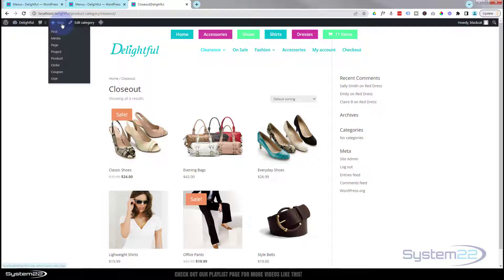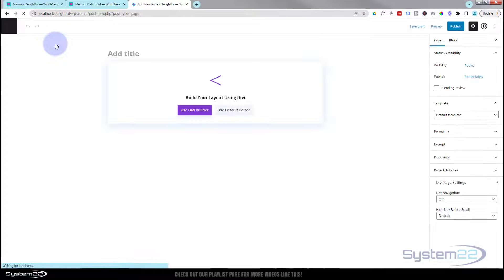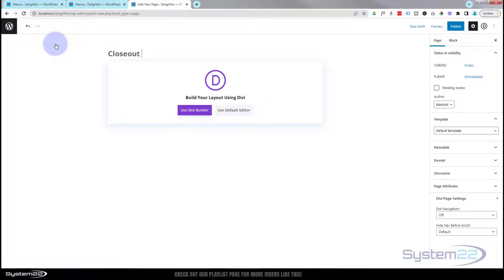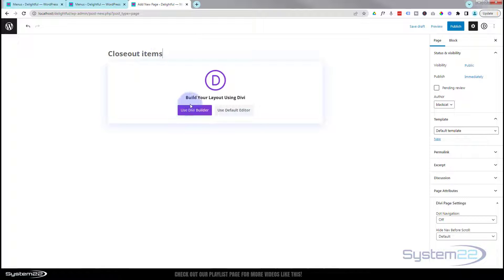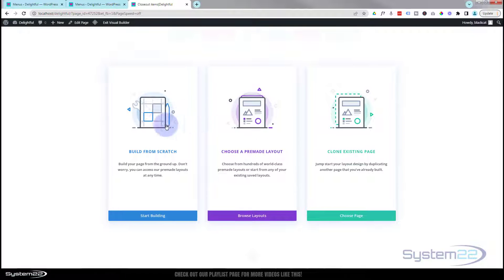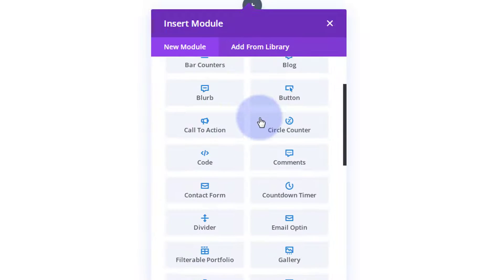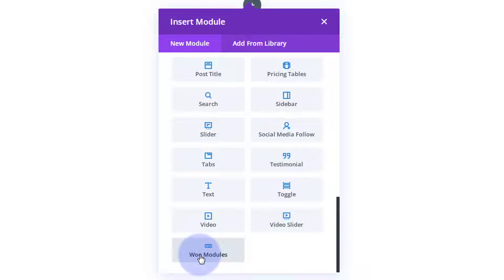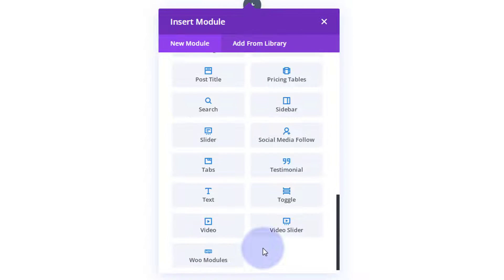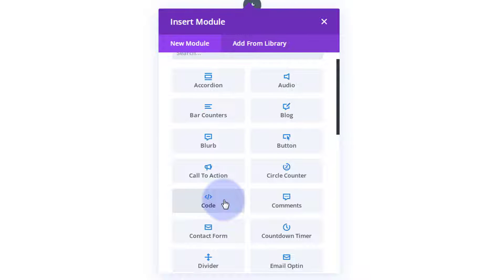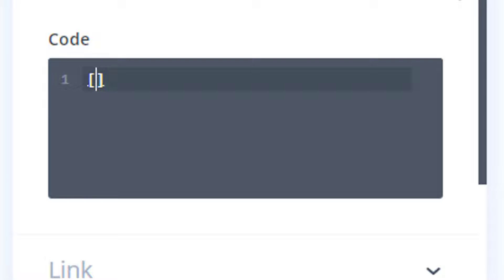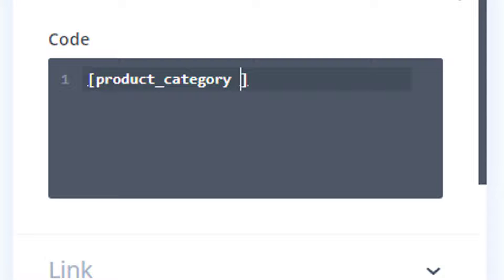That's one way of doing it — really easy. Let's move on to another way using a shortcode. So let's add a new page and call this 'Closeout Items.' I'm going to use the Divi Builder, build from scratch, and add a single column. You can use a text module or a code module for this — I'm going to use a code module and insert what they call a WooCommerce shortcode. Let's open some square brackets and inside those type 'product_category'.